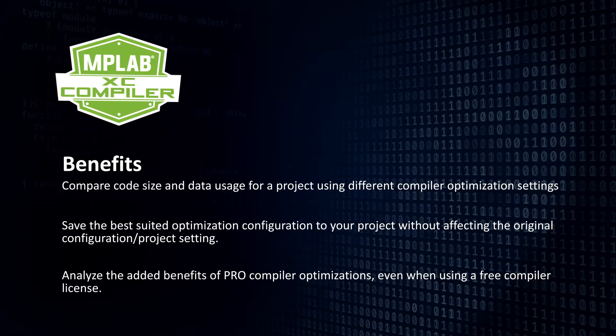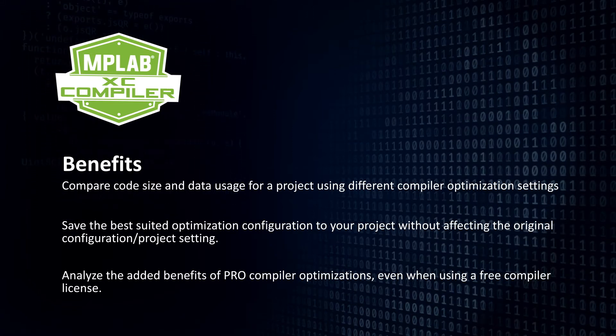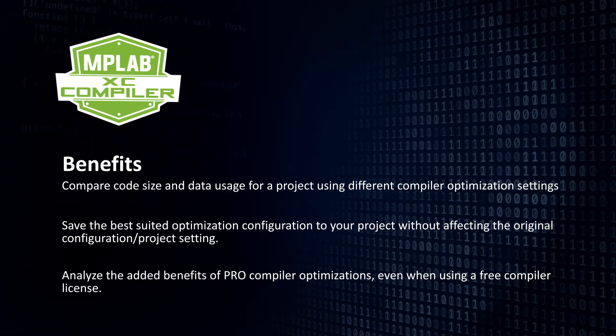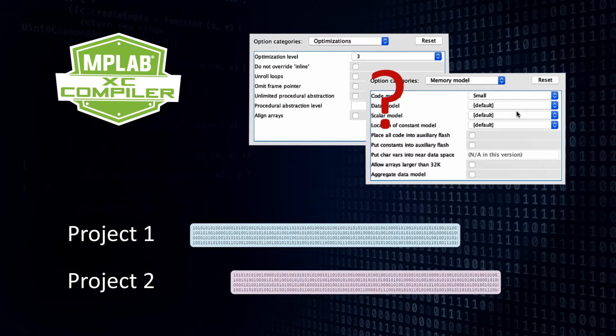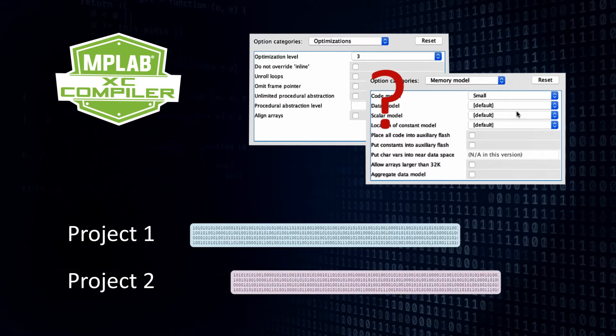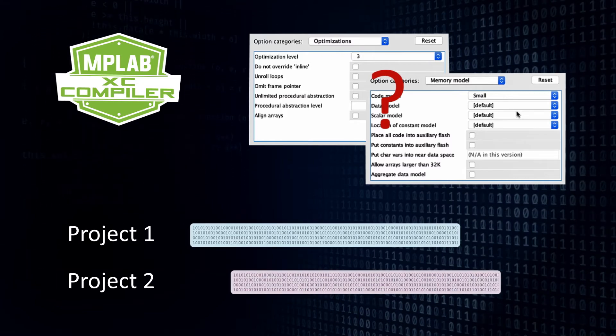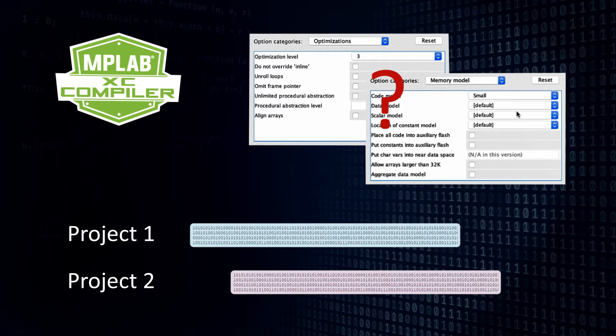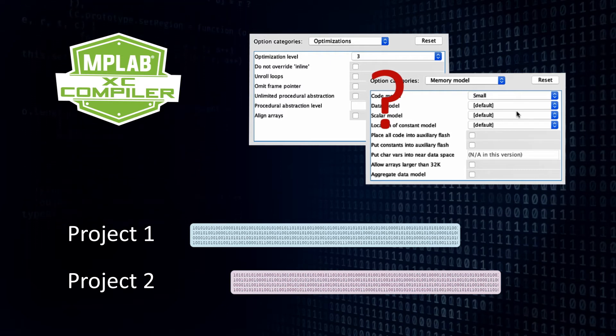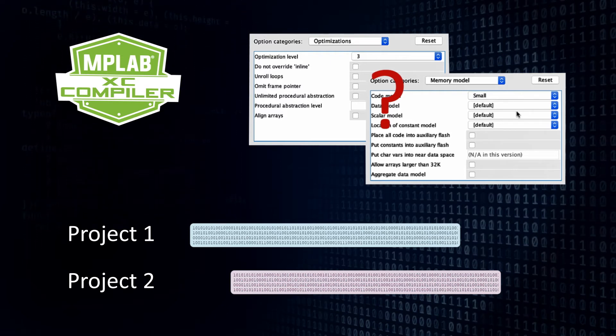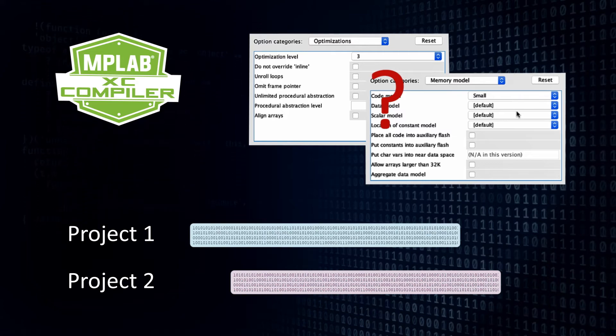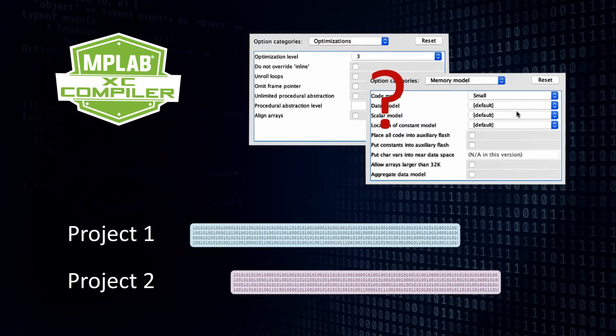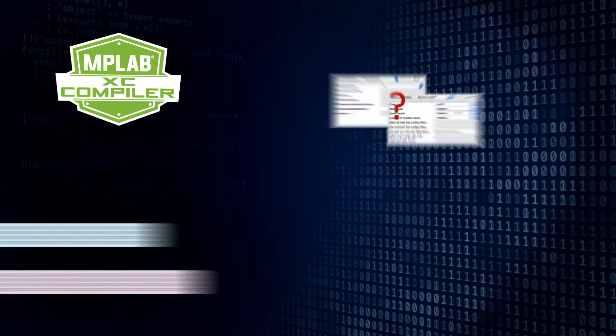MPLAB Compilers have different compiler optimization settings which can be used to reduce code size and improve execution speed. Compiler Advisor compares these settings and helps us understand the best suited setting for our project, irrespective of whether you are using a free or licensed version of our compiler.